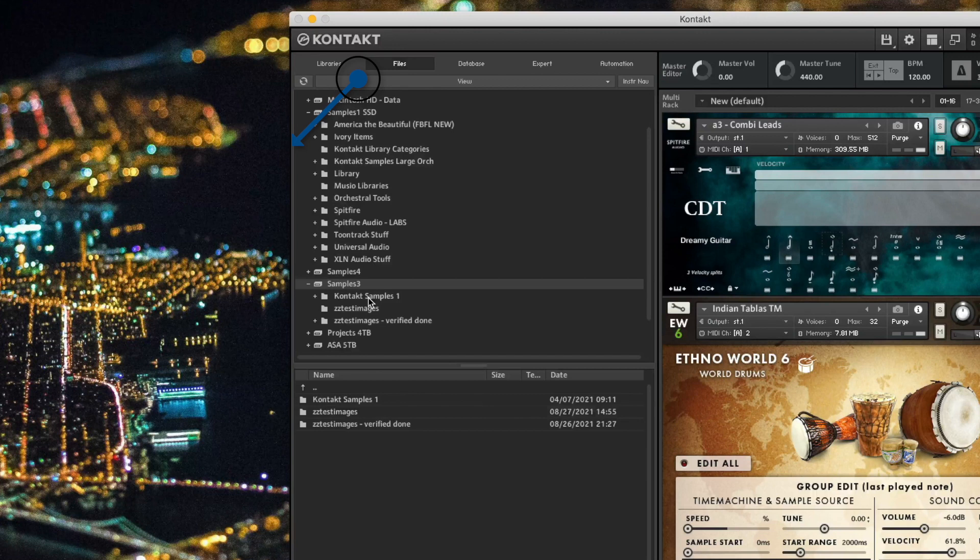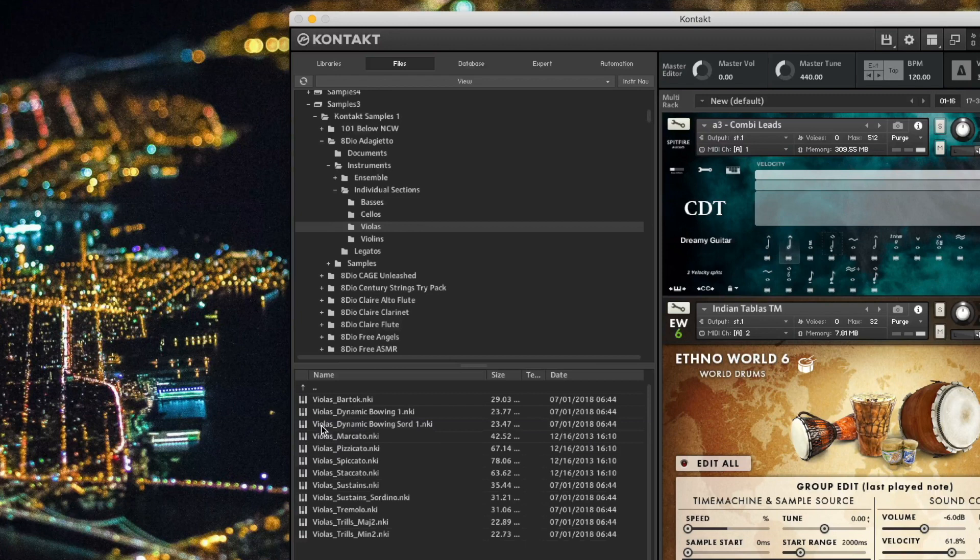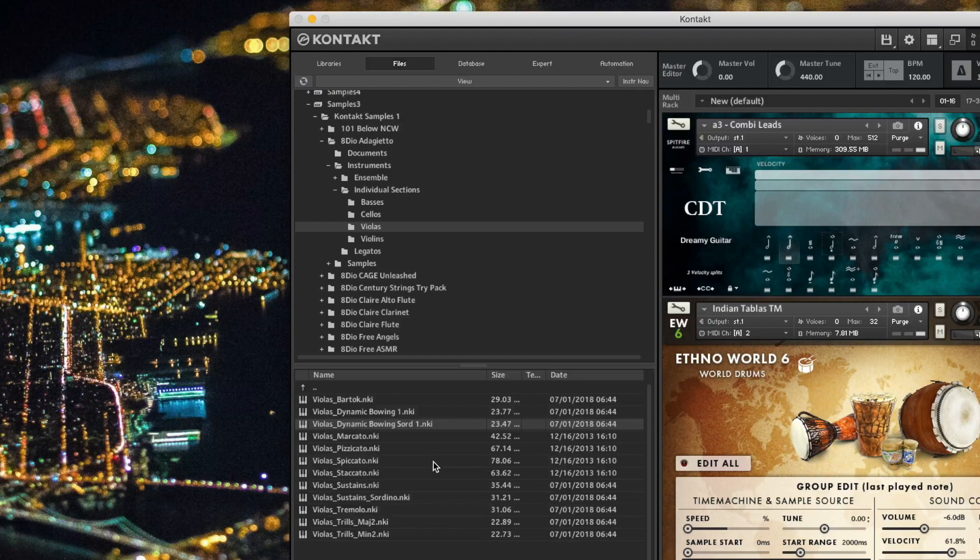So let's look at method number two, the Files tab. This works okay, but it does require a lot of clicking. For example, I'm going to my Samples 3 drive into my Kontakt Samples 1 folder, and I might double-click on a library folder into the Instruments folder into a patch folder, and then I might find the patch that I want to load. This is organizationally clear, but it's not sorted the way I actually need it to be sorted when I'm working.